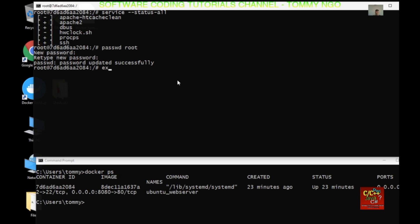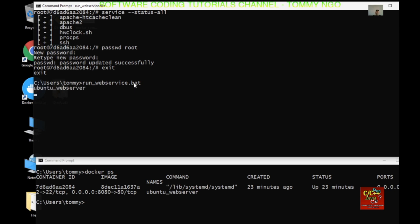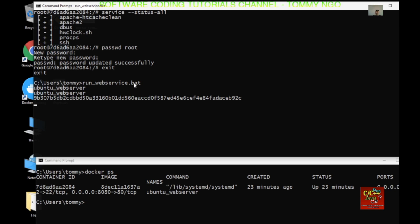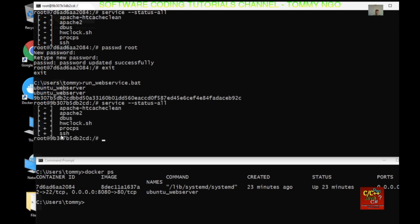I'm going to go ahead and exit our container. Although we exited, the container is still running in the background. So if we run the batch file again, it's going to stop the container and then restart the container again. Let's wait a few moments — OK, it has started.